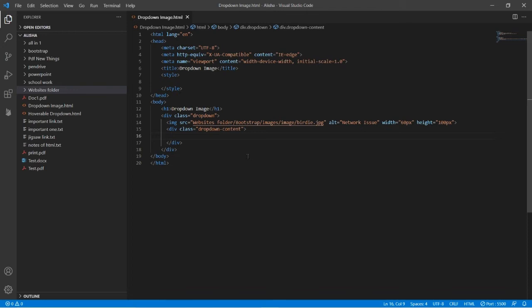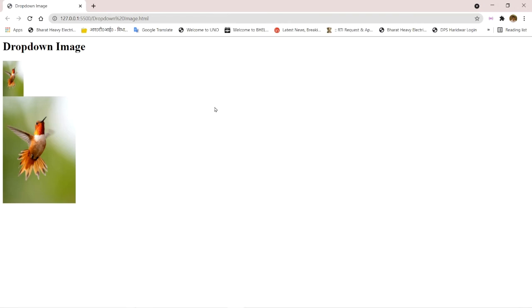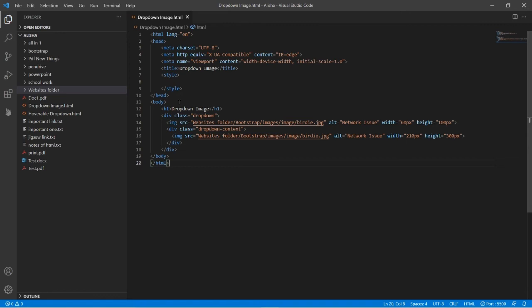The class of the second div will be 'dropdown-content'. Now inside here you have to type the coding of one more image — the same image you gave here, or you can give an image of your choice. I will copy this coding and paste it. I will give it 210 pixels width and 300 pixels height. Now let's see — here is our second image, so it is perfect in size.